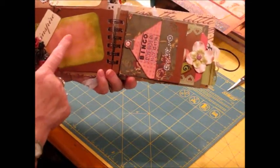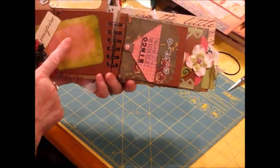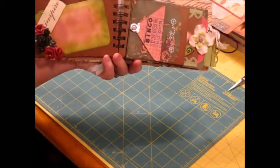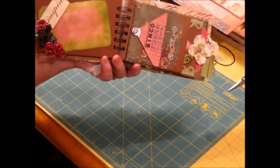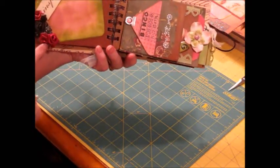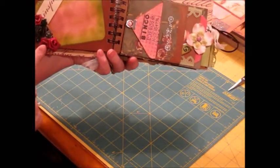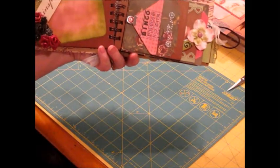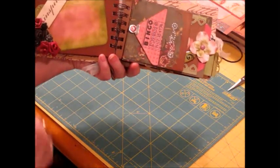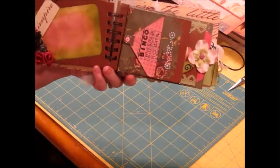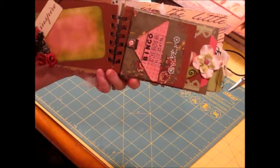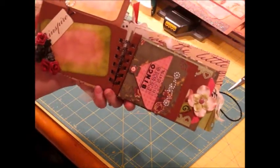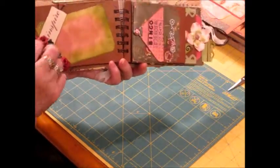Then down here, on both of these photo mats, I used the Tim Holtz technique. Used several different colors and tried to blend it together. Then these are some roses that just came out of my stash. I believe they're Recollections. One of them might be I Am Roses. And then I just put a little tag on it. It says just Inspire.